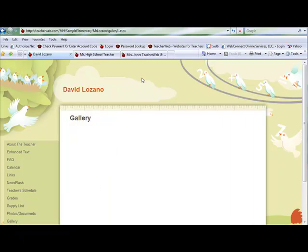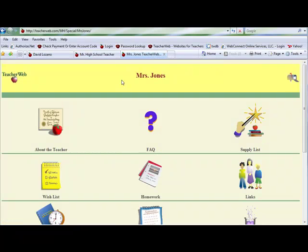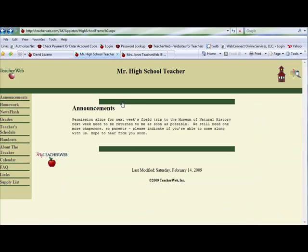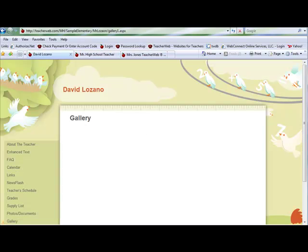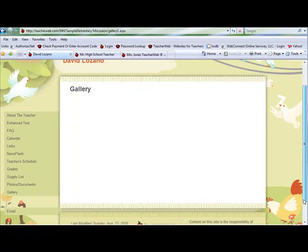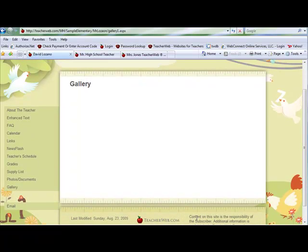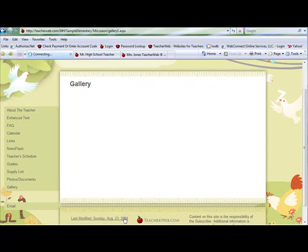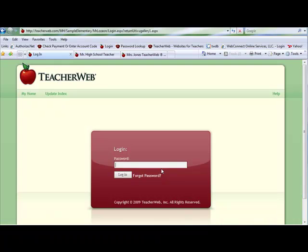To edit the page, if you have a classic icon style or frame style site, click the top divider line. If you have a new design template style, click the last modified date. Enter your password and log in.